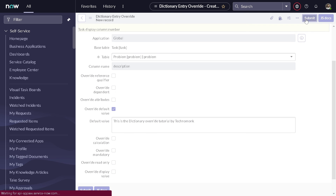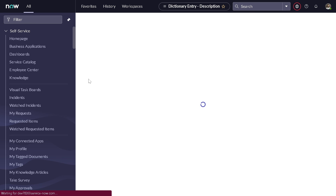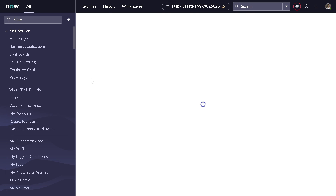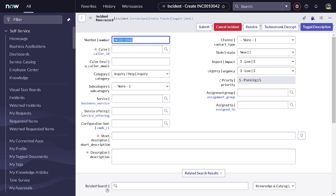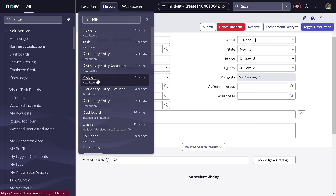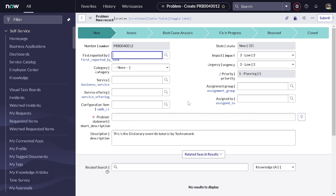So now it should add this default value on the problem table and nowhere else. Let's verify. First the parent task table — on task table it's not mandatory and it doesn't have a default value, so that's working fine. Now the incident table — it should have only the mandatory validation. Perfect, it's mandatory but doesn't have any default value, so this is also working as expected. Now we go to the problem table — here we should see the default value, and yes, you can see the default value as expected. This is how dictionary override helps you.